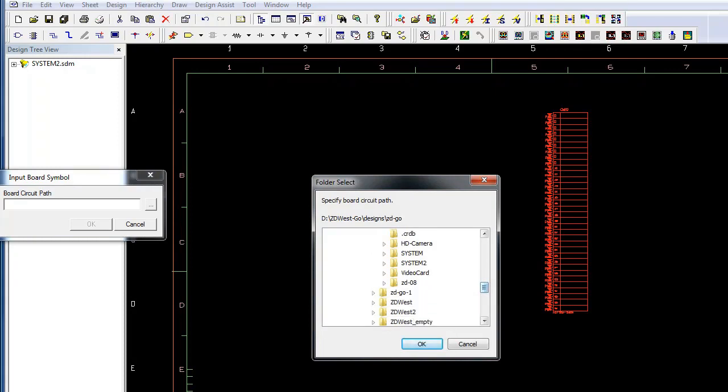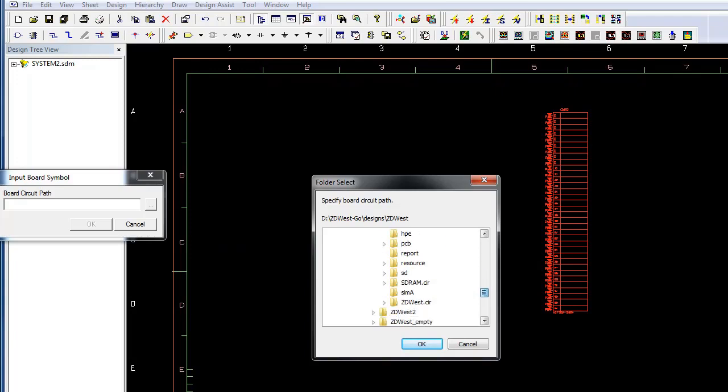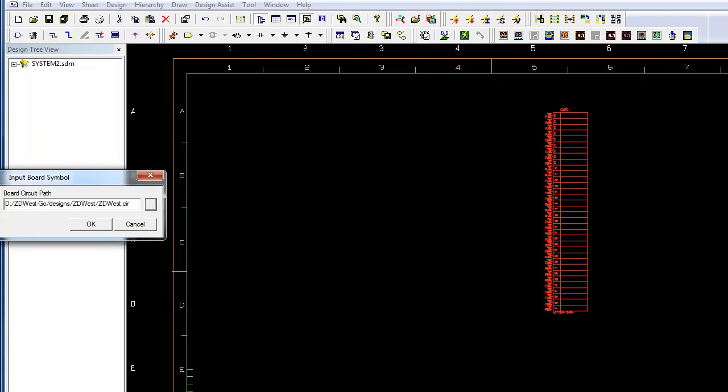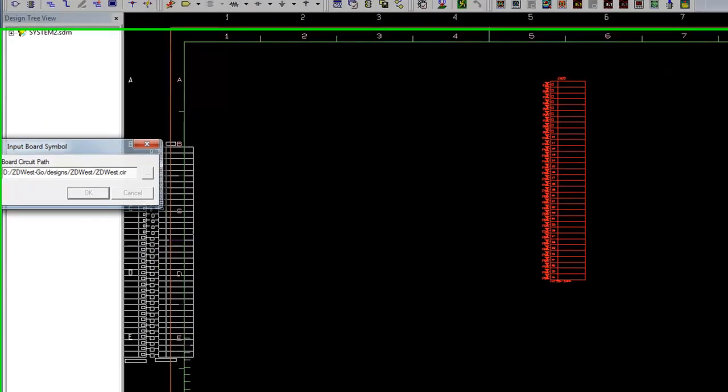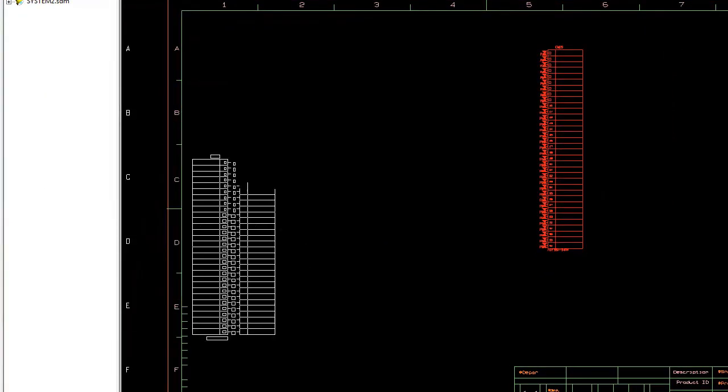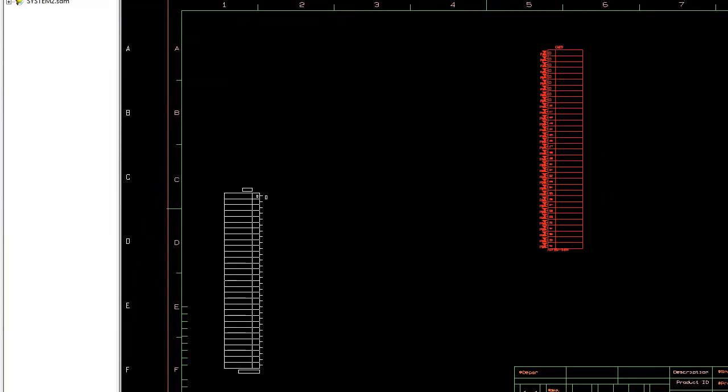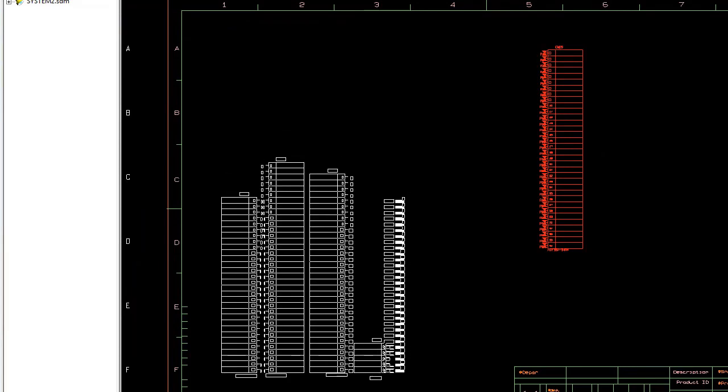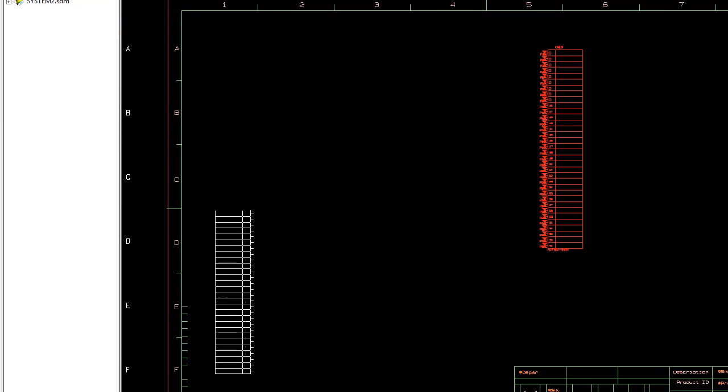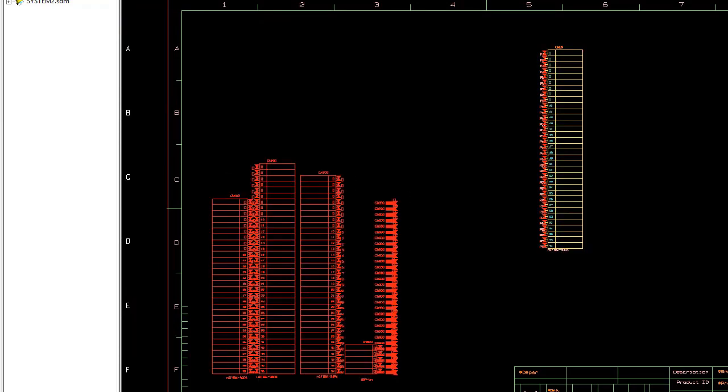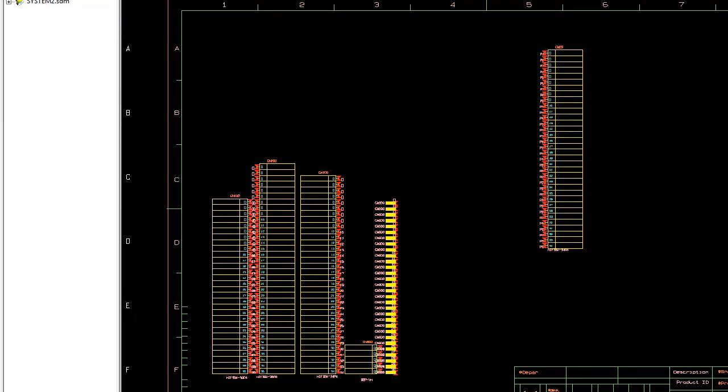I can also select the board symbol now for any other design that's involved in the system. Let's bring in another design here. Any of the connectors or board level symbols that are involved, I can select them.